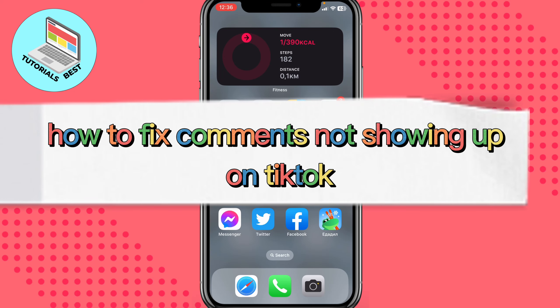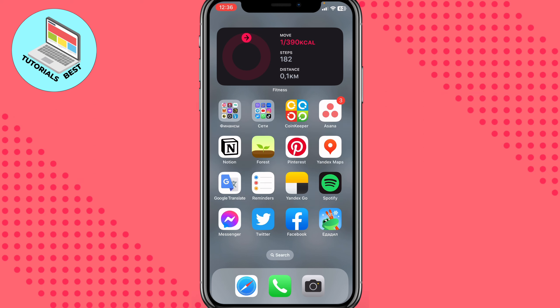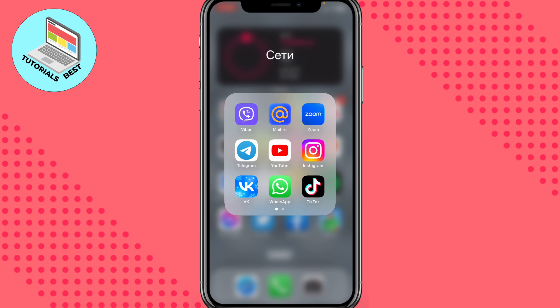Hello, Ilya here and today I'm going to show you how to fix comments not showing up on TikTok. This problem is very common and I will show you how to fix it.